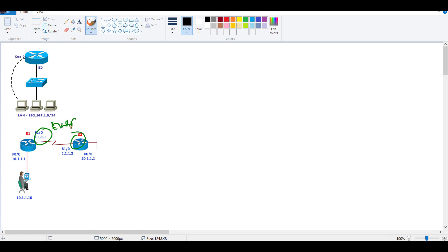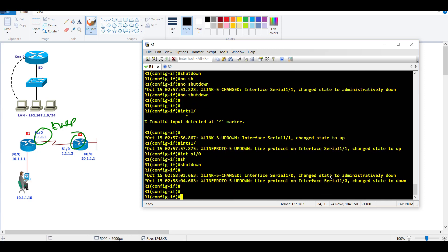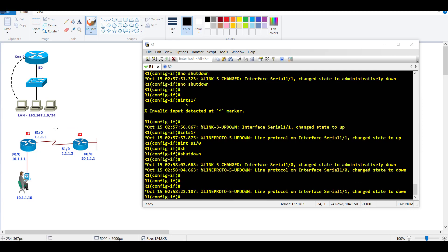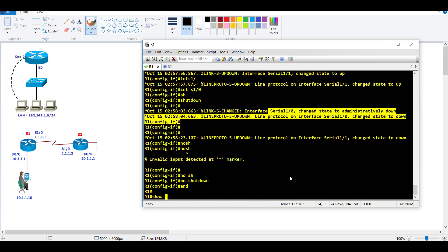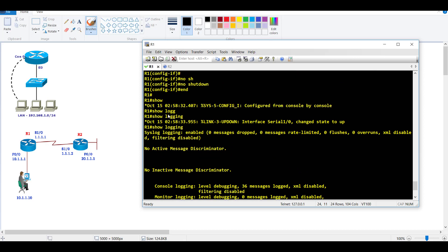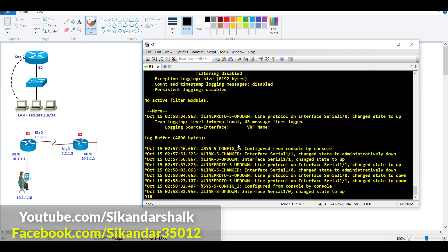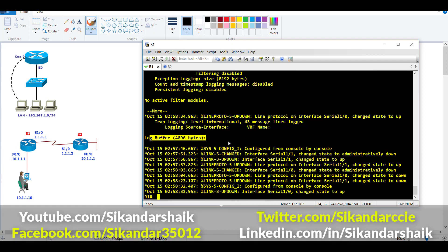I have pre-configured EIGRP here, so shutting down S1/0 should show the interface going down. You can see the message: interface changed state to down. I'll bring it back up. Now to verify these log messages, I use 'show logging' — you can see the messages generated just now, and the logging buffer size is 4096 bytes.